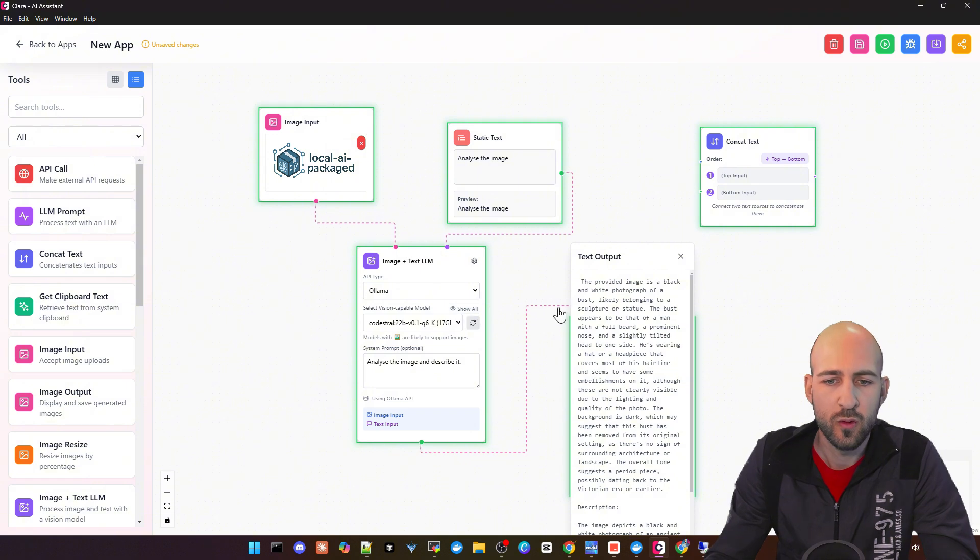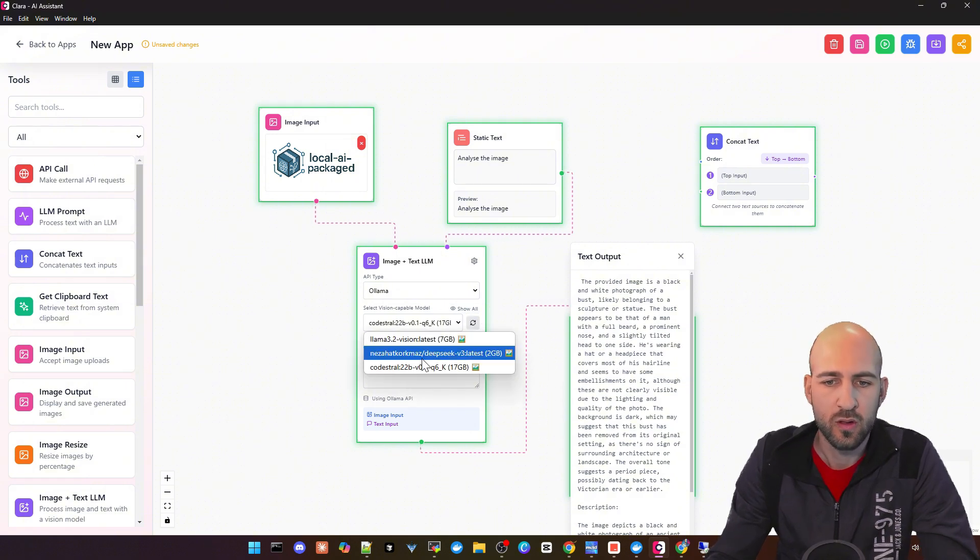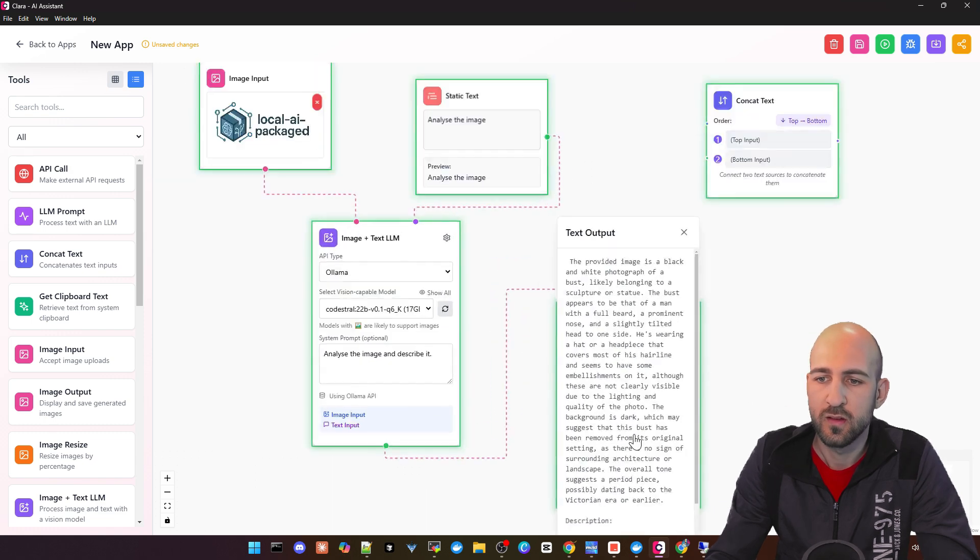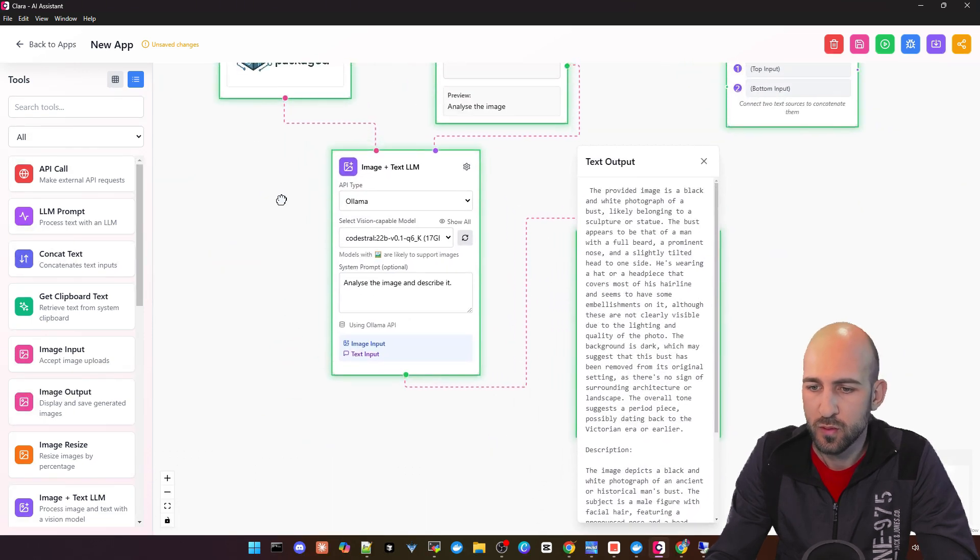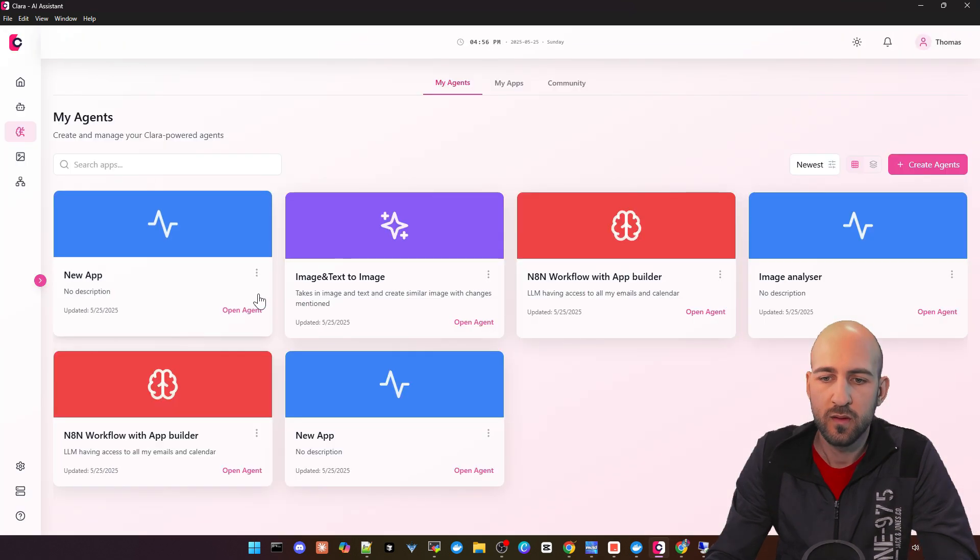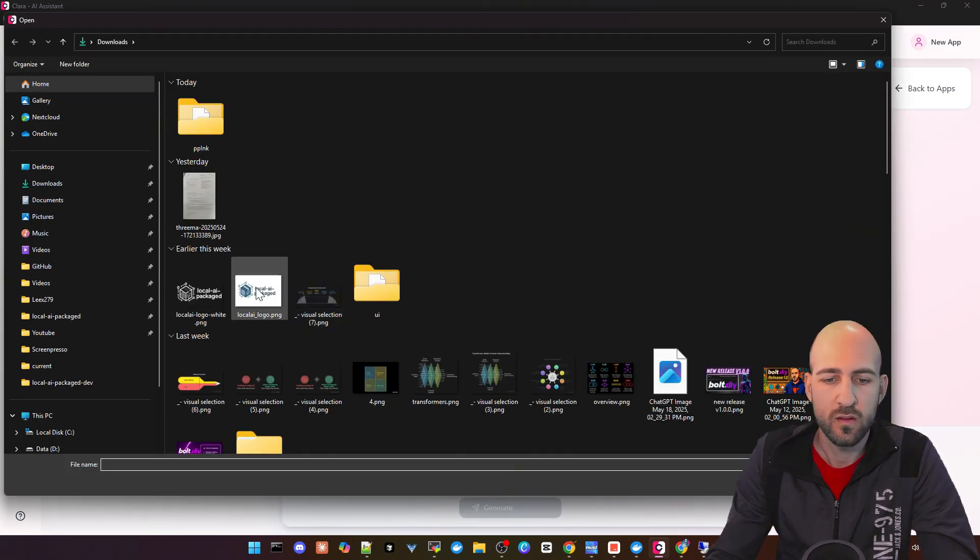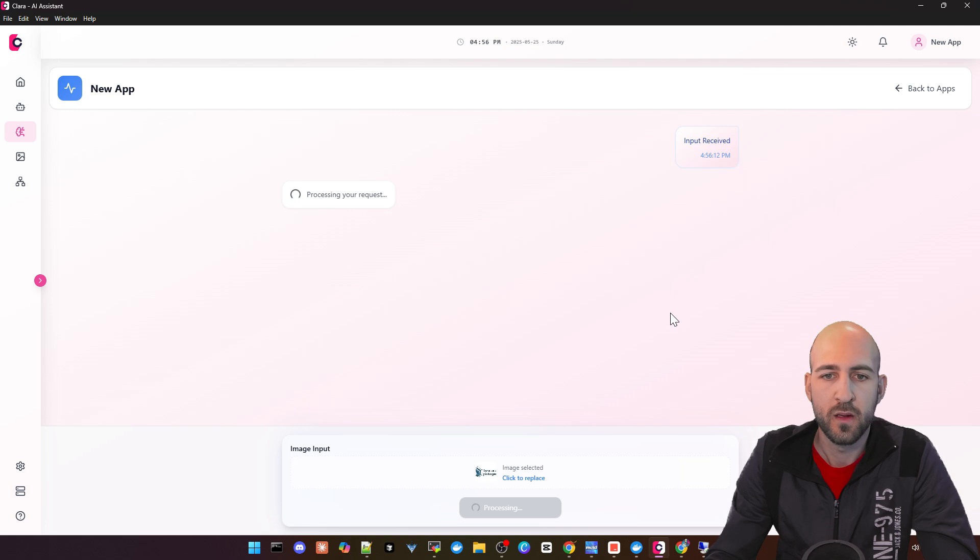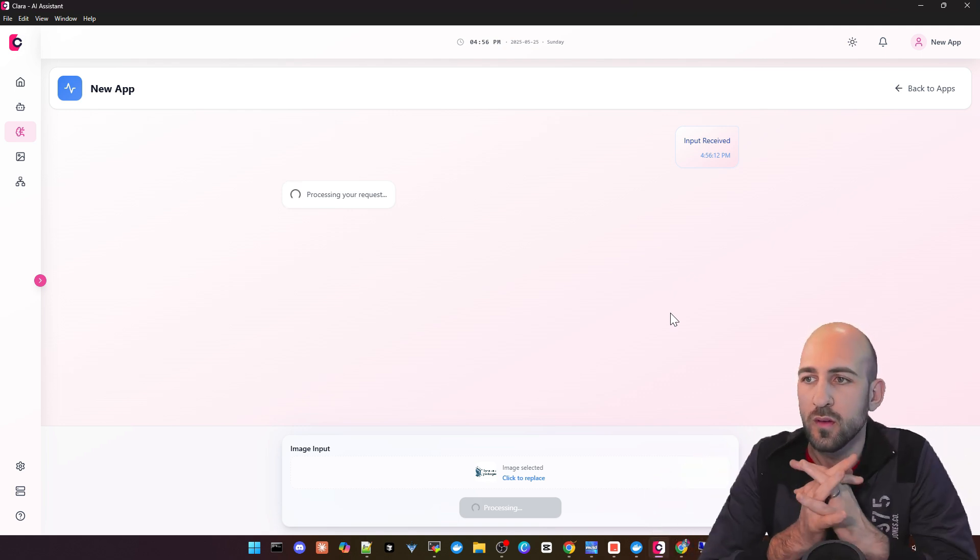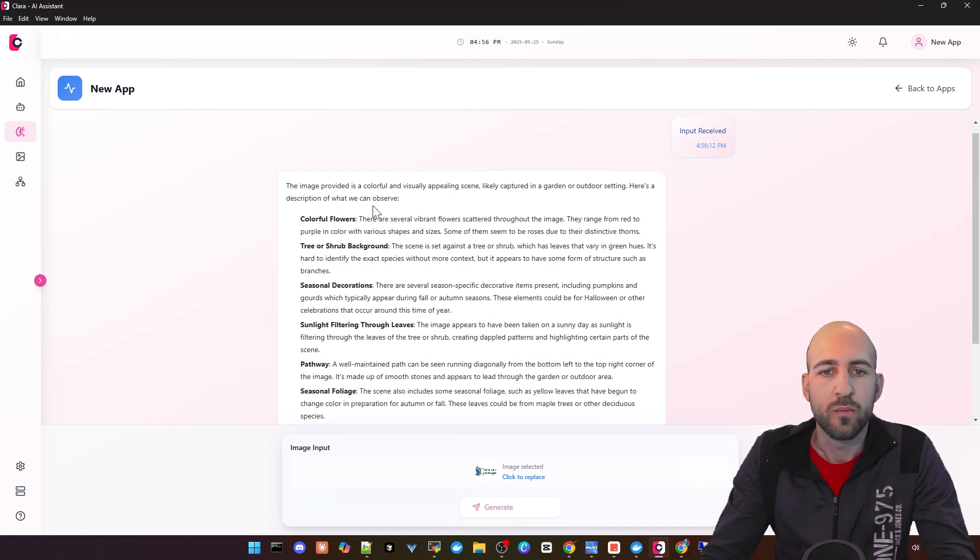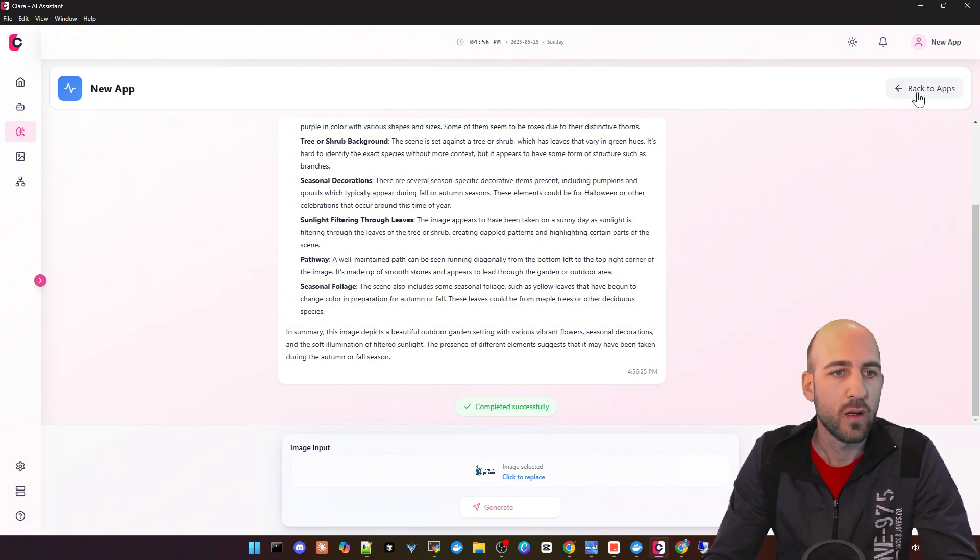I changed now the model to Codestral and looks like this is working. I don't know why the Lama model is not capable of doing it, but the workflow is working. As you can see, it generated this text output with a description of the image. So this is the edit mode. Now we can save this app again, go back, and if you just open it, you get this interface where you can upload the image, click generate, and hopefully get a description back. Here we are, got a full description of the image. So this is working quite fine.